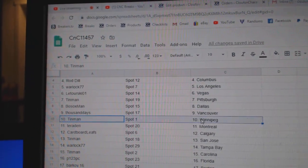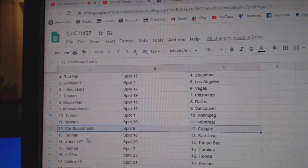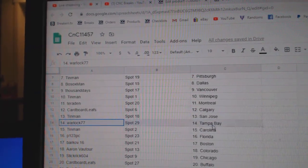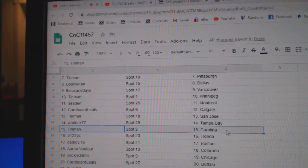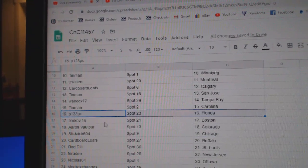Good luck. Tin Man, Winnipeg. Terradin's got Montreal. Cardboard's got Calgary. Tin Man, San Jose. Warlock, Tampa. Tin Man, Carolina.